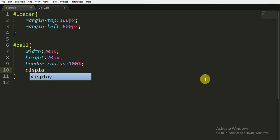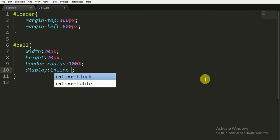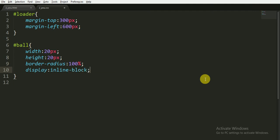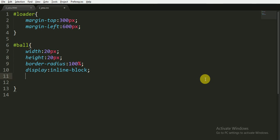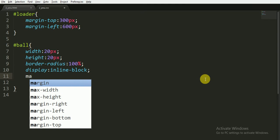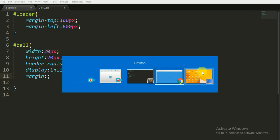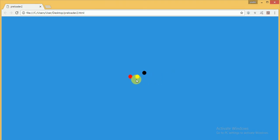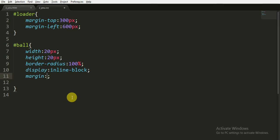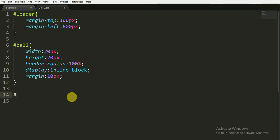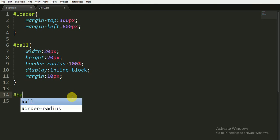This will create the square into a circle. Now there are three balls, so we are displaying them as inline-block. This property will display all three balls in a single line, as you can see in the animation. And margin between balls, the space between the three balls is, you can say, 10 pixels.